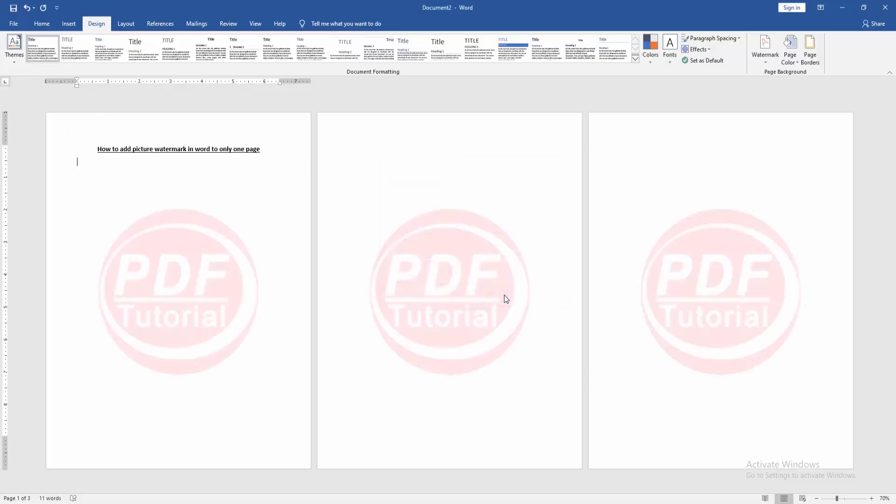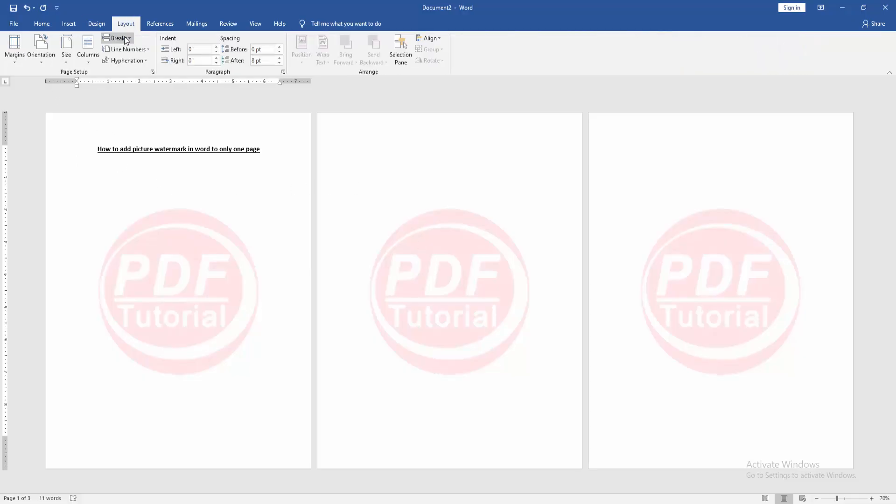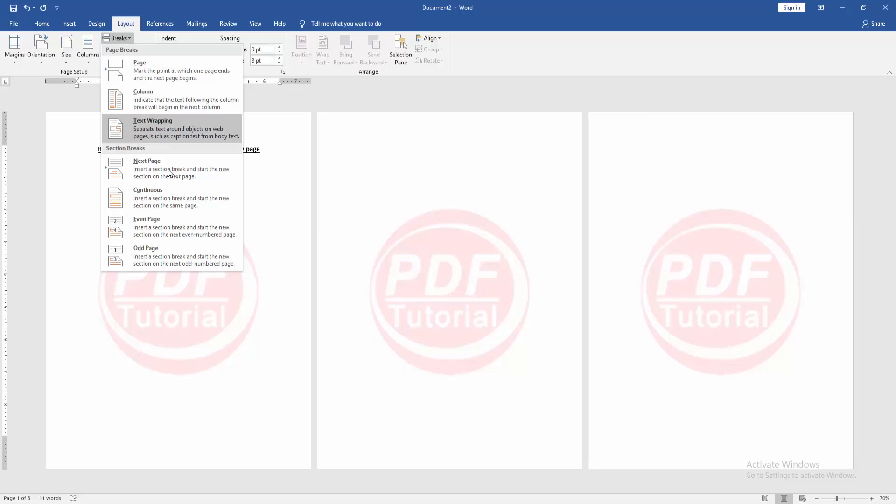Now we want to add this picture watermark only one page. Firstly, go to the first page and go to layout menu. Then click breaks drop down menu. Choose continuous.